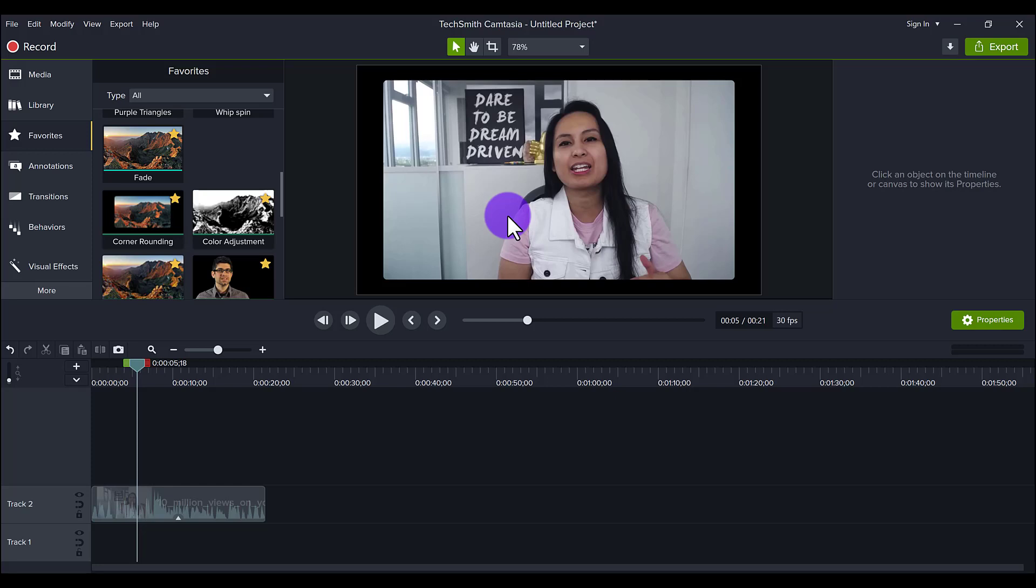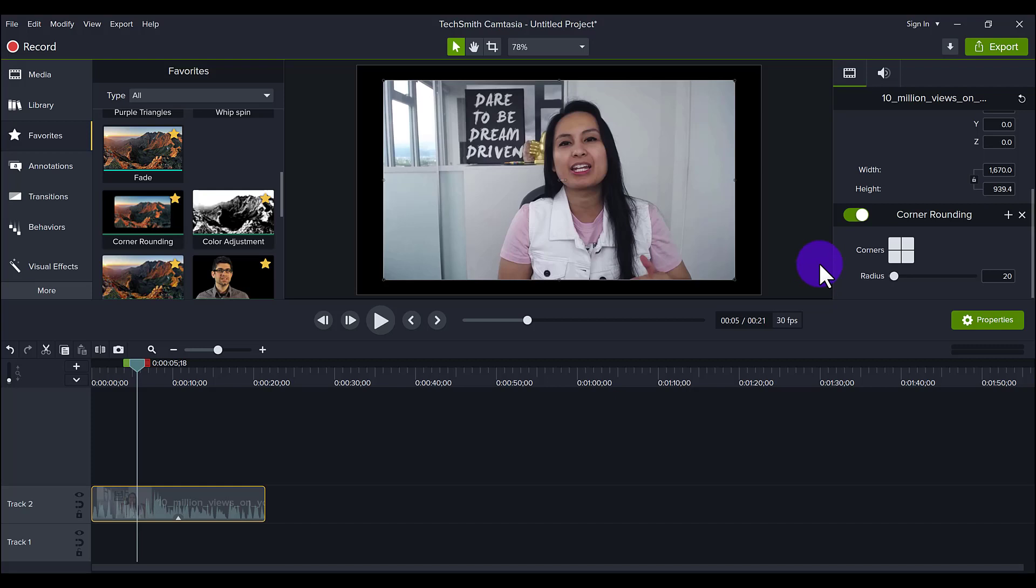The corner rounding feature is awesome. I love it. I use it all the time when I have pictures come up on the screen. But let's make it a little bit more obvious that there's some rounding happening.